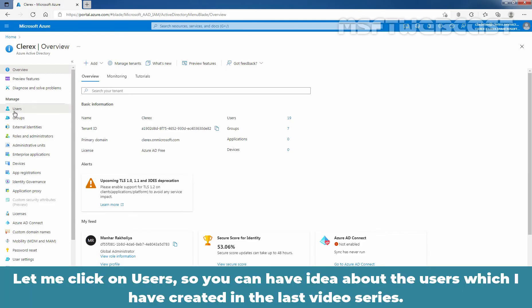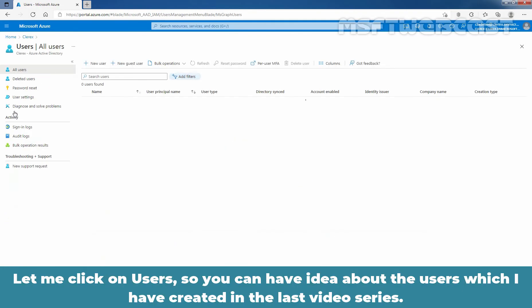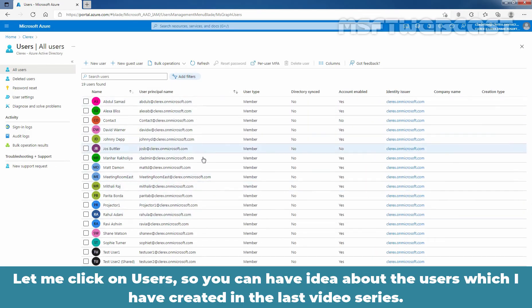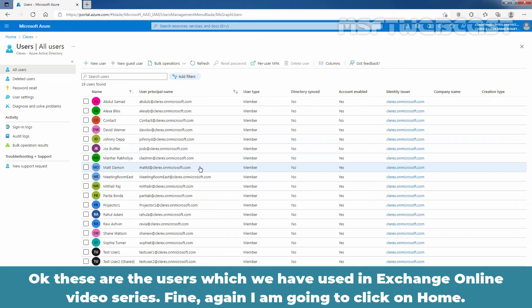Let me click on Users so you can get an idea about the users I created in the last video series. These are the users we used in the Exchange Online video series.